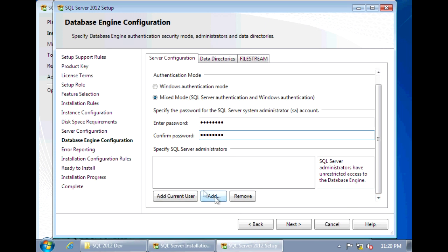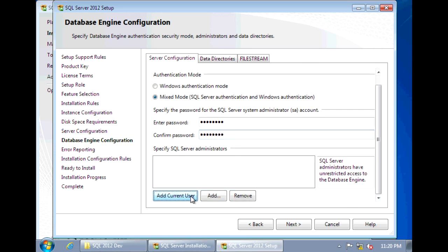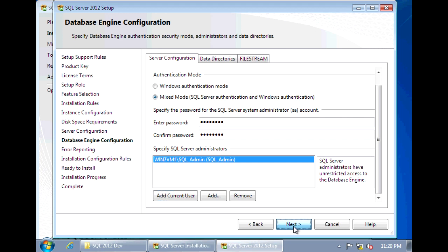And I'm also going to add myself as an administrator. Click Next.